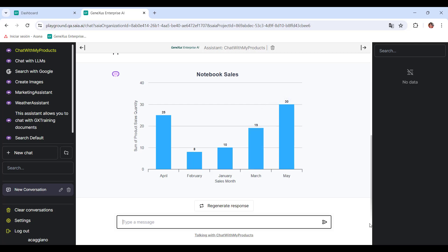Perfect, but we prefer a pyramid chart with the same information, so we ask for it without the need to specify the whole query again.